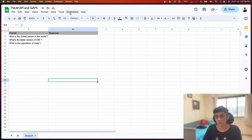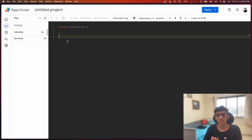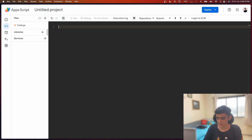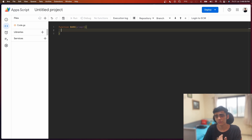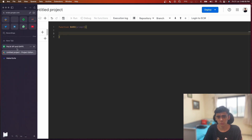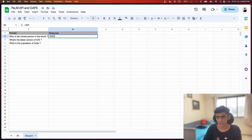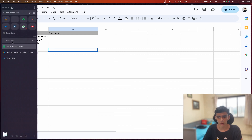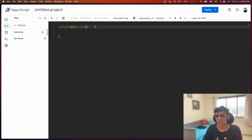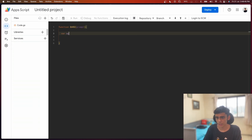Let's go to Extensions and open up the Google Apps Script editor. Here you can see my Google Apps Script editor has opened up successfully. I'm going to clear this out and create a new function called 'bard', and inside this function I'm going to pass the prompt variable. This is what we'll be getting from the custom function - if I go back to my Google Sheet and type 'equals bard' and open the brackets, this is the prompt that will be passed in.